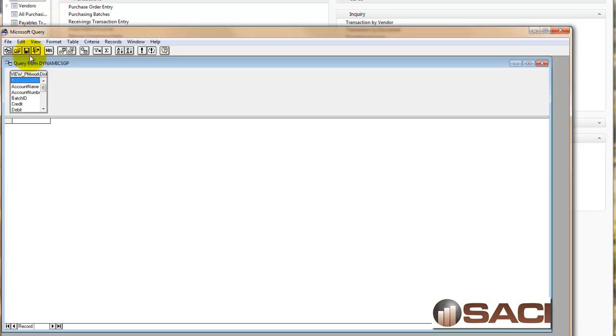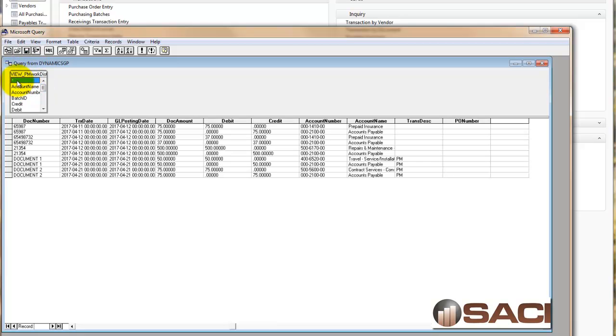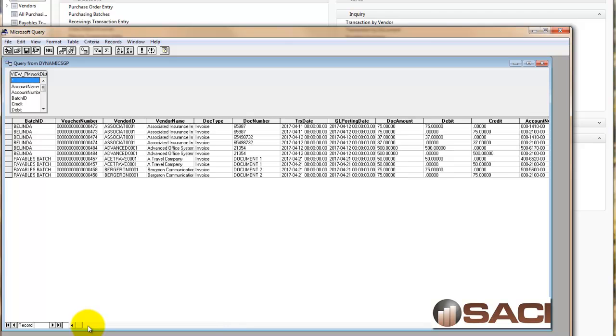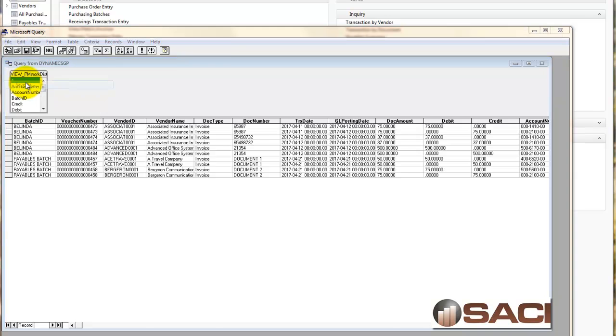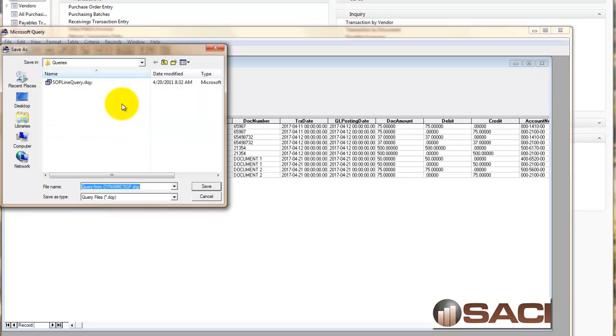Now in my Microsoft Query, I'm just going to click on the asterisk and it'll add every single column for me. At this point, I'm just going to do a file and then save as. I'm going to save my query.